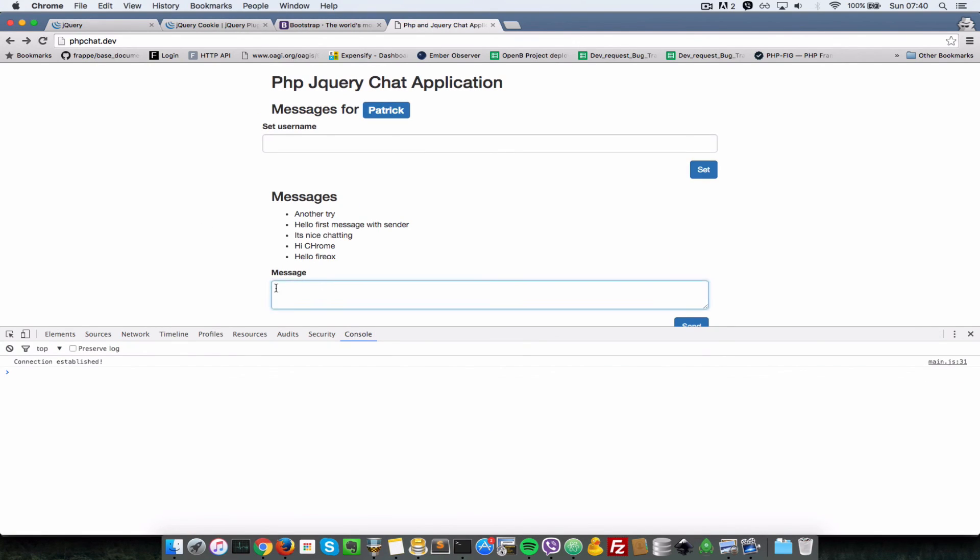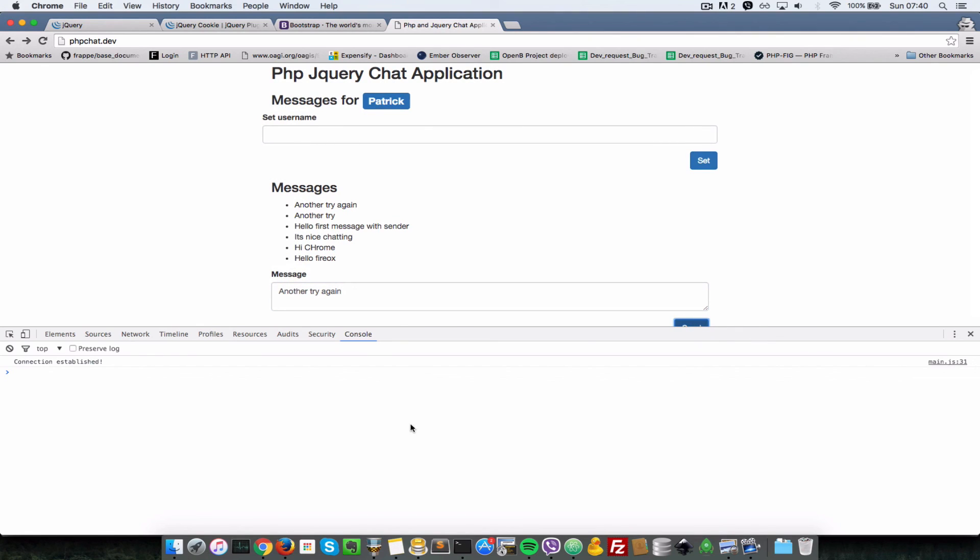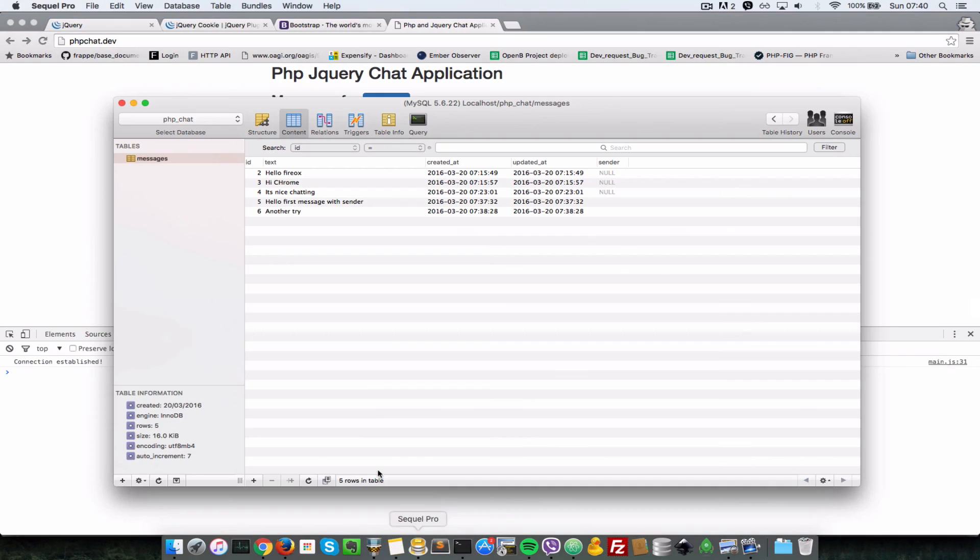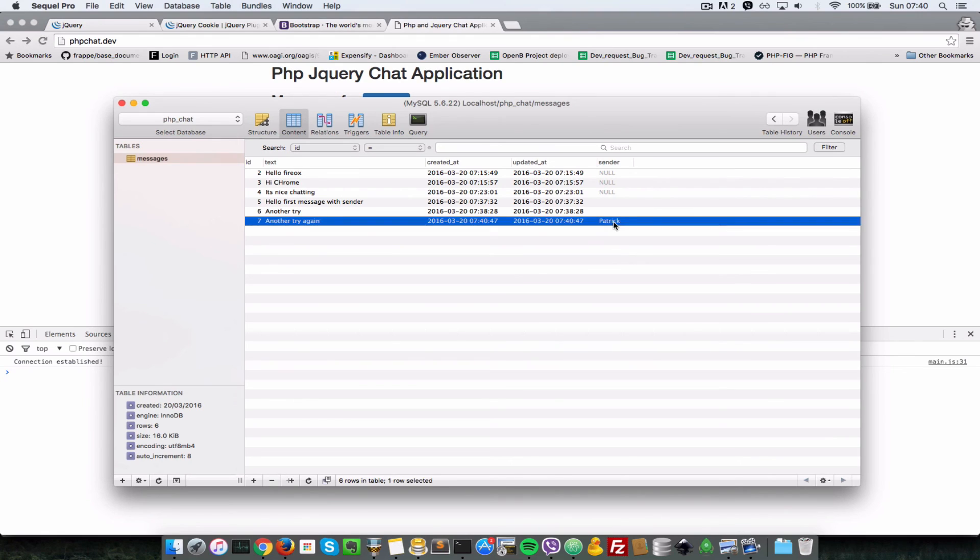Let's go to our messages here, refresh. So it's still not sending it. Just refresh this browser window here, so let's say 'another try again,' and I'll just send and see if it saves in the messages table here. So yeah, so that was the problem.